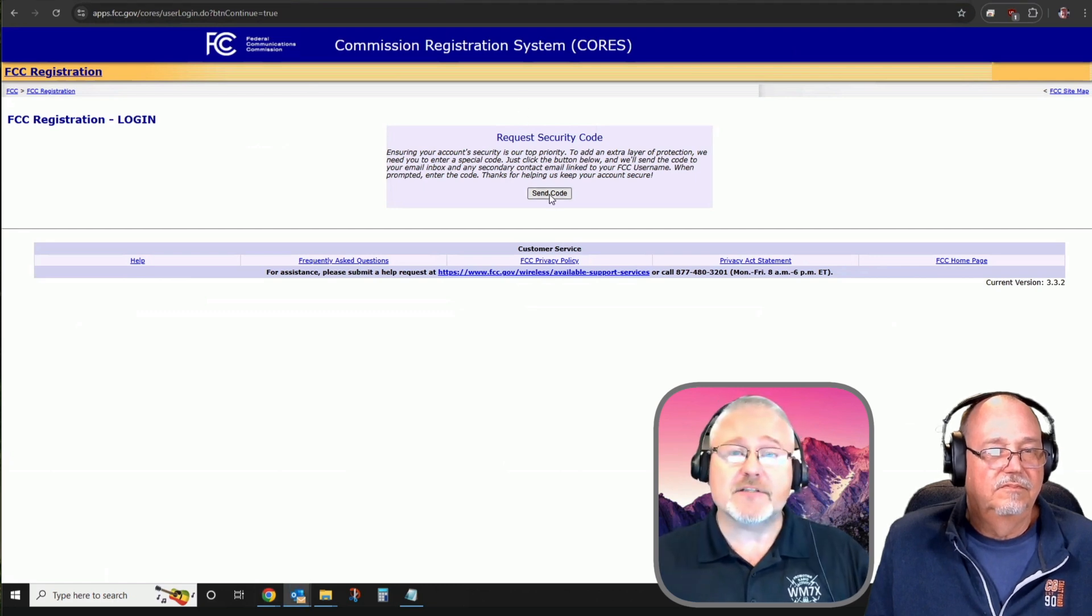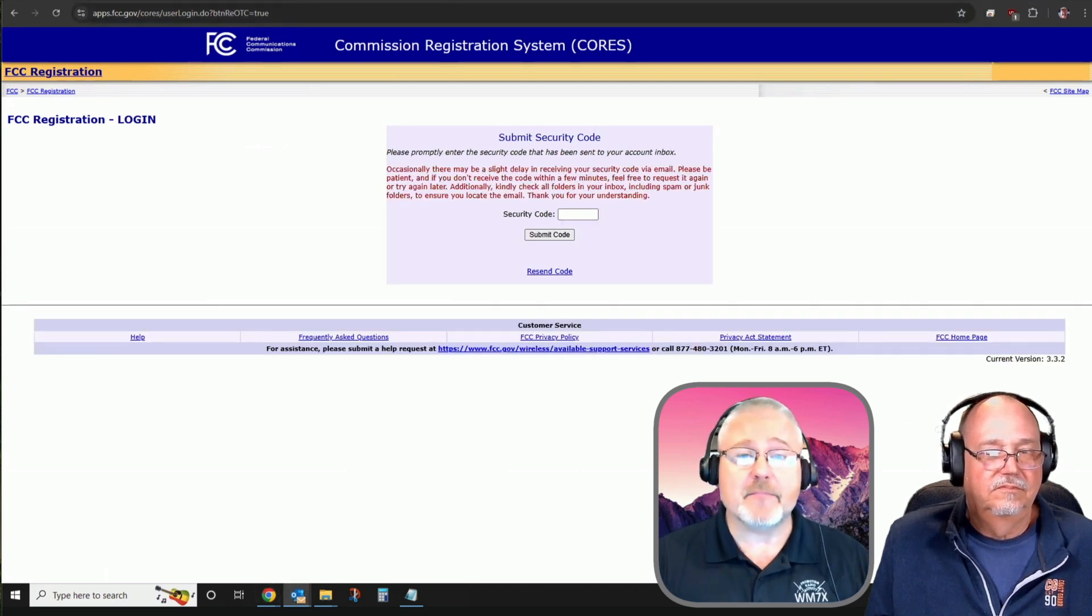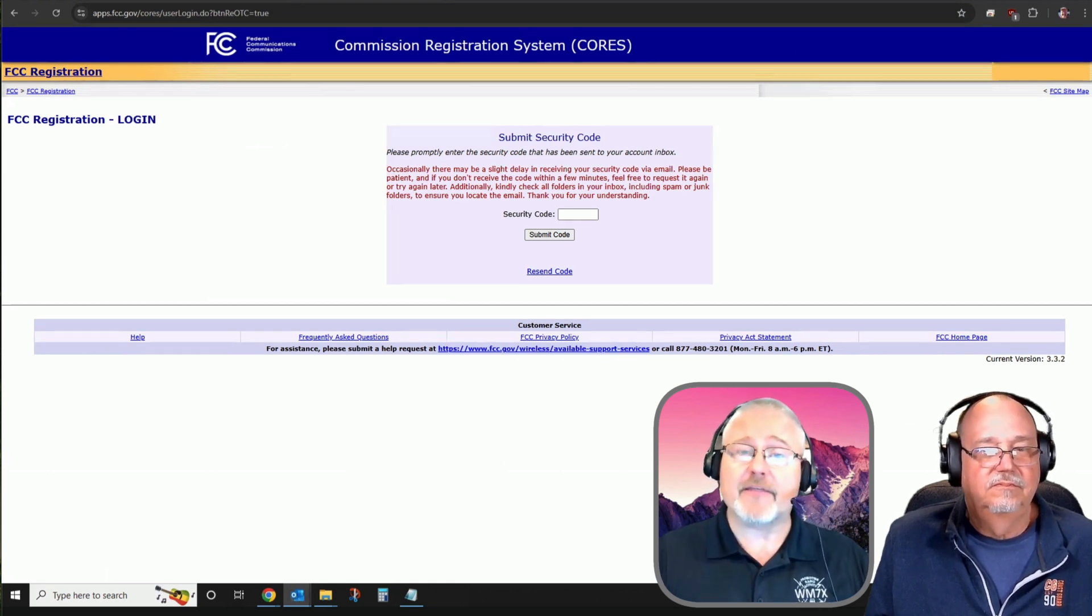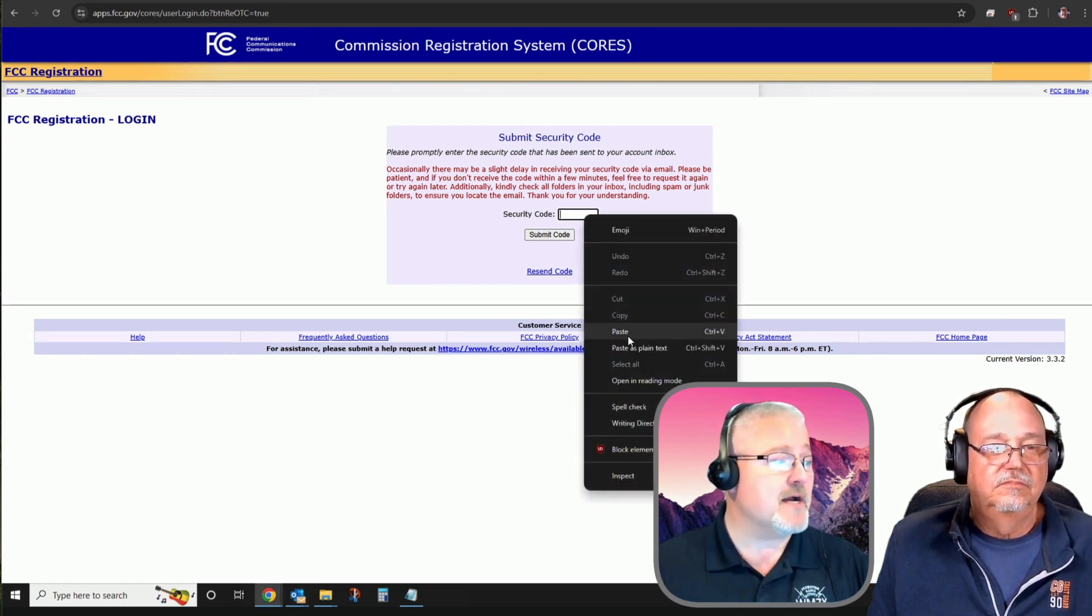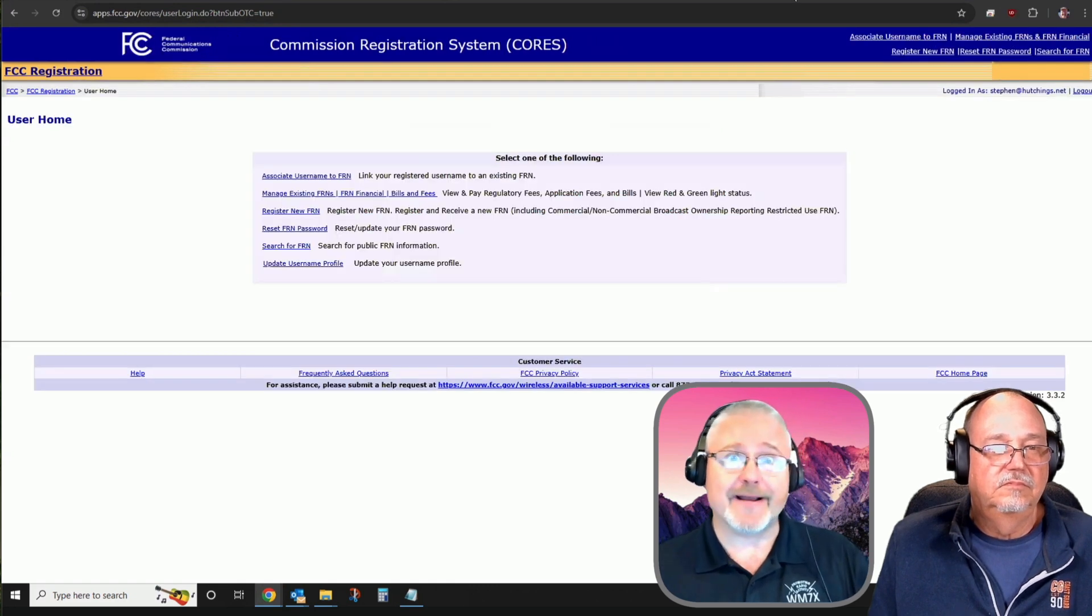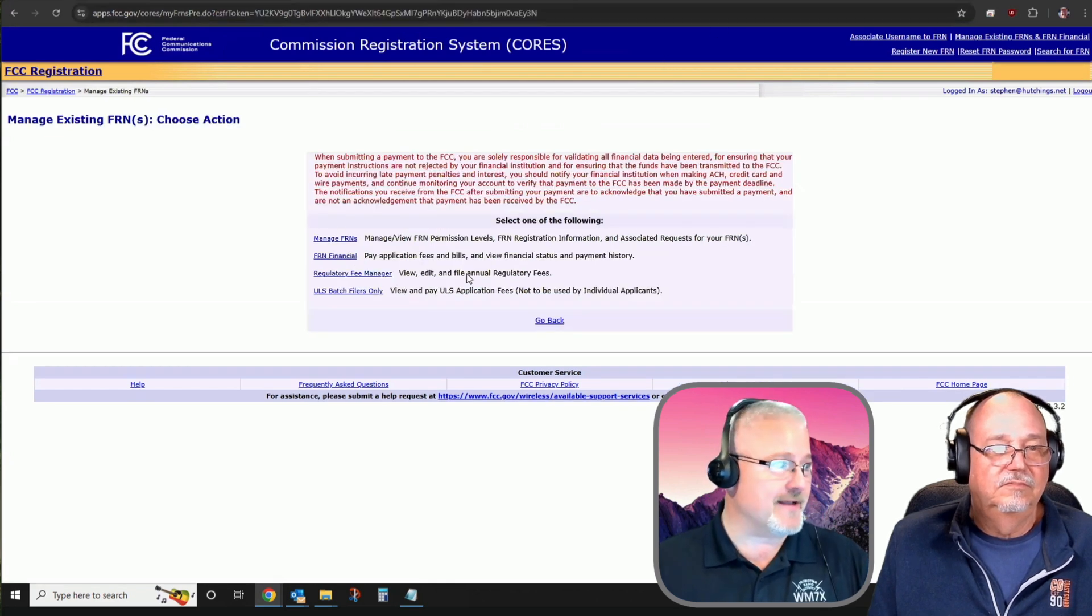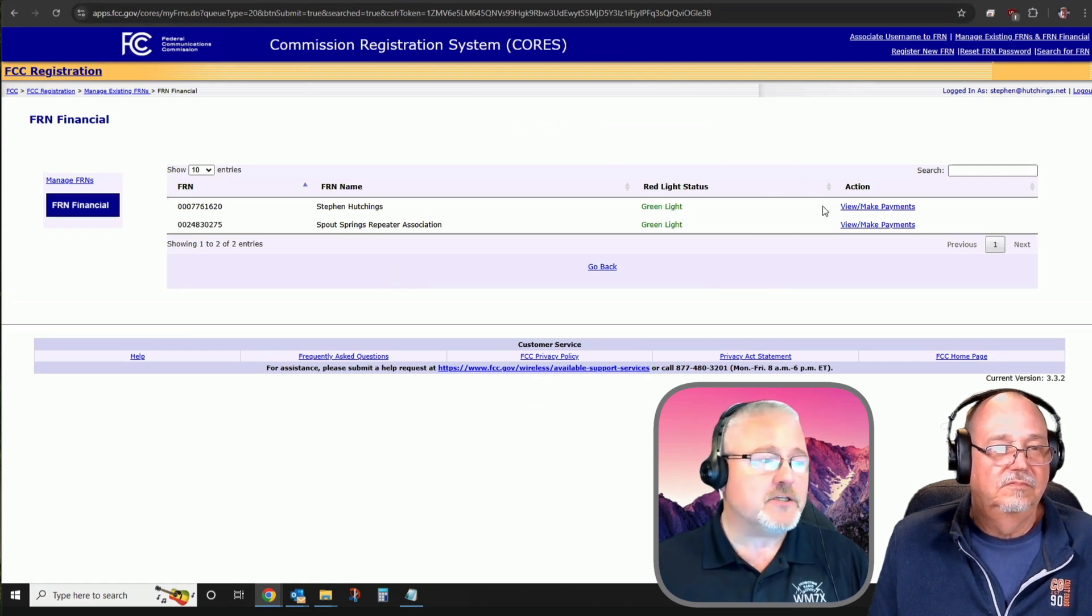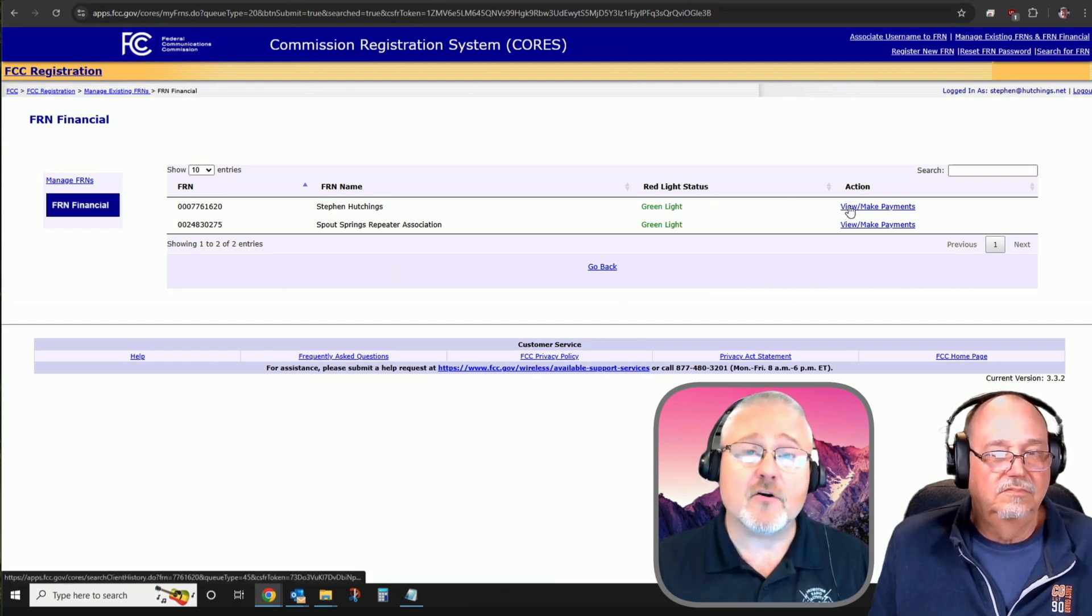Again, they want to make sure it's us. So we're going to request another security code to be emailed to us. I'm now waiting for an email from the commission with a six-digit number to verify that I'm who I say I am. Having just received my email from the FCC, I will paste in my six-digit security code verifying to the commission I am who I say I am. At this time, I will handle some FRN financial matters. The financials is that I have a payment pending for my application.